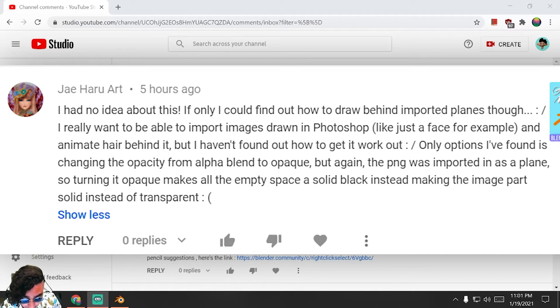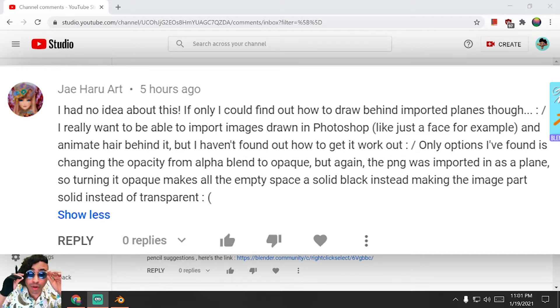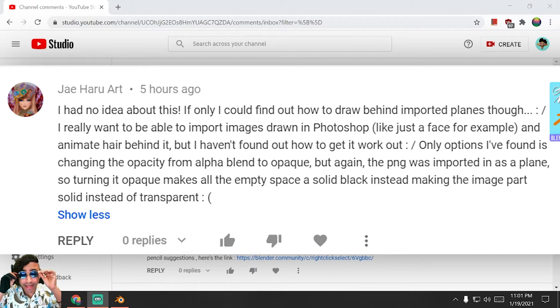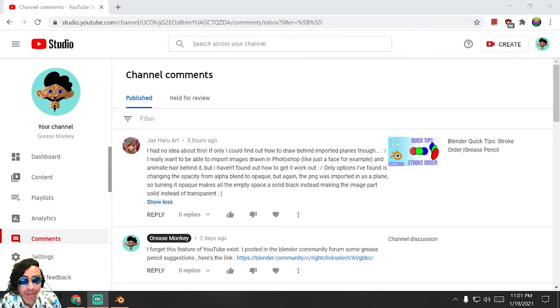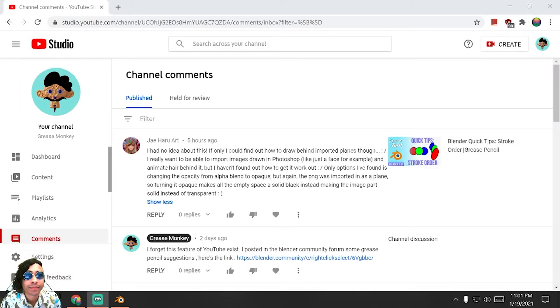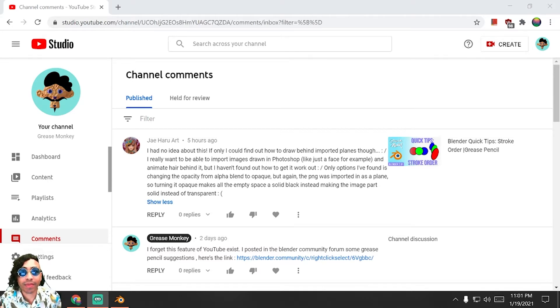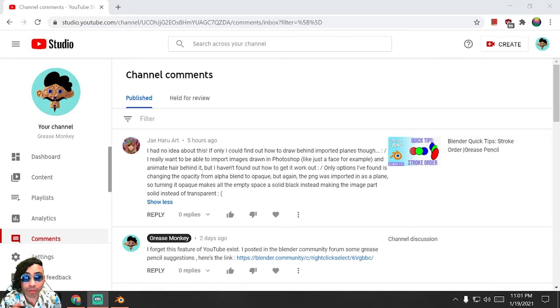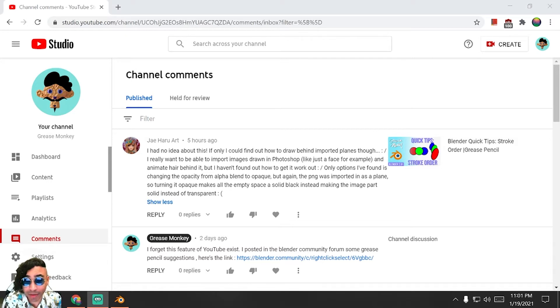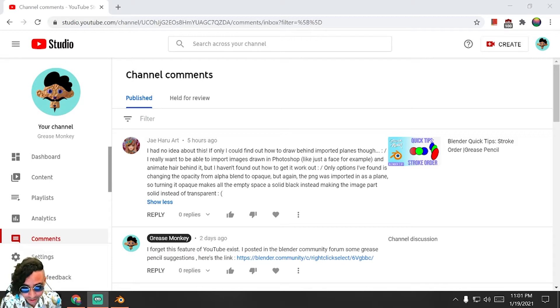That's a very good question. For the grease pencil, it does tend to not work with imported planes, but there is a solution called holdout materials and that's what we're going to use now. I'll show you how you can use them.